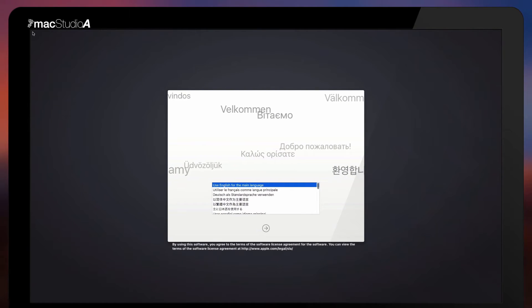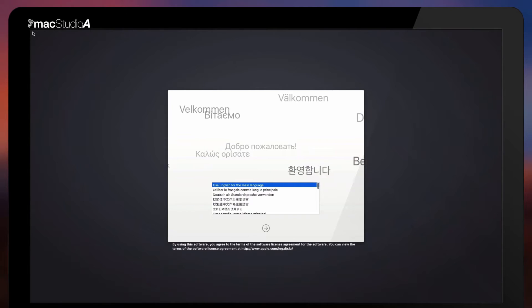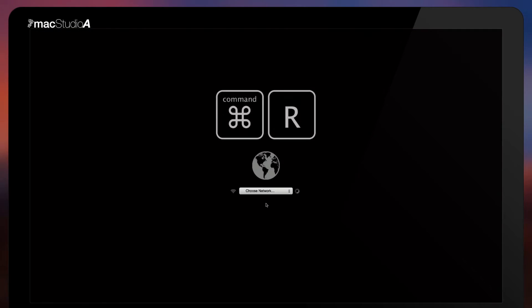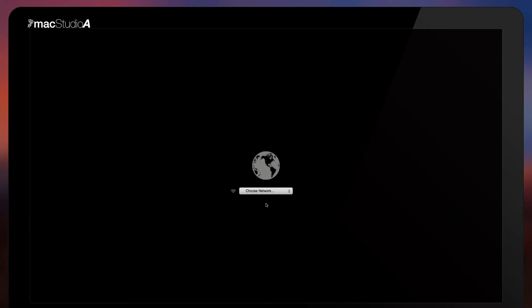It should be noted in the unlikely event that the recovery partition is not present on your Mac, then you will see the following screen after pressing the command and R keys, where a temporary version known as Internet Recovery is downloaded to your Mac from Apple's Internet server.